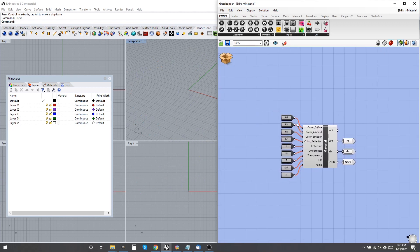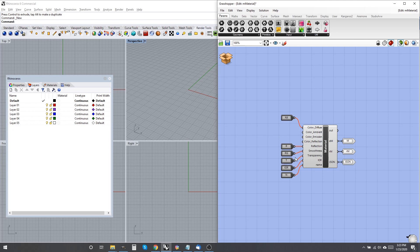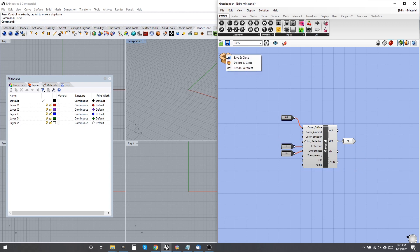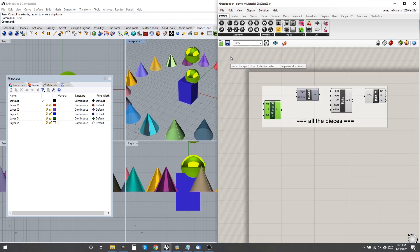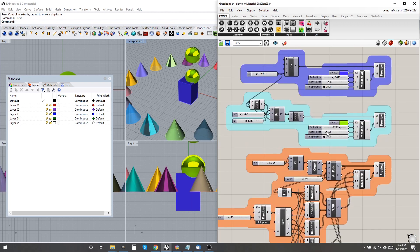The M-Material component offers nine inputs to define material attributes, an unwieldy number, though even more are easily added. In practice, only three or four attributes have been adequate for me to create a wide range of materials.